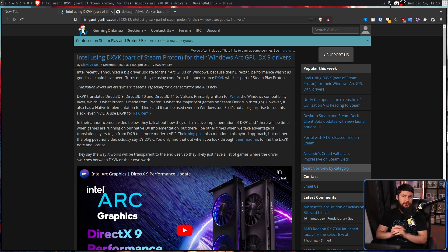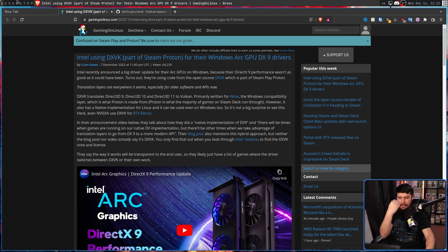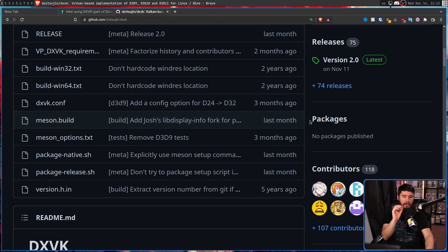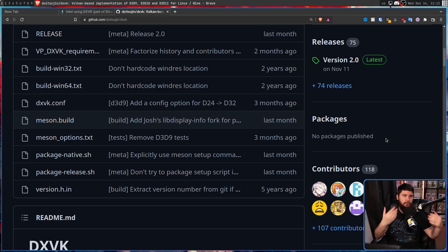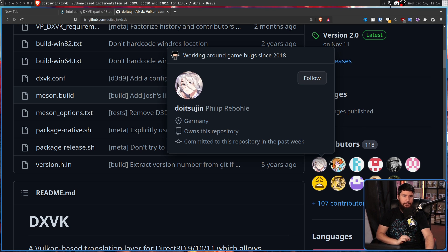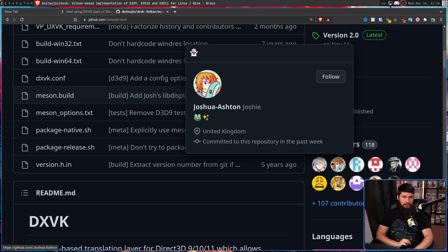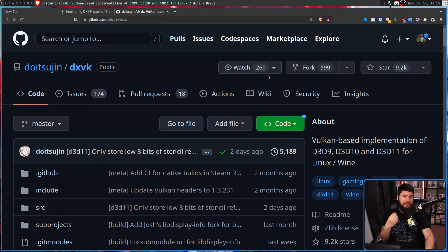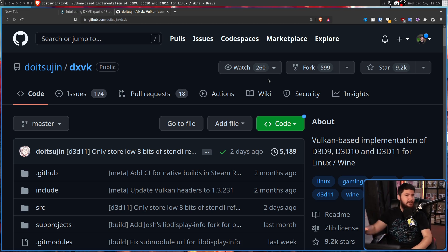Like most FOSS projects, there's not just a single developer involved. In the case of DXVK, there are currently 118 contributors, but when you look back through the history of the repo, there are very clearly two main developers — those being Philip Rebo and Joshua Ashton — with Philip being the owner and creator of the project. So it only makes sense to start with Philip's story.